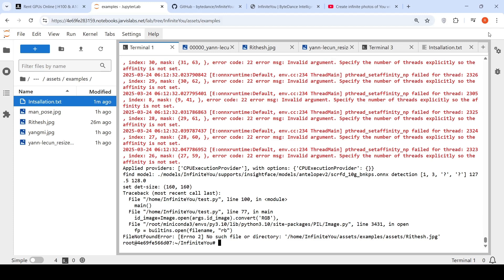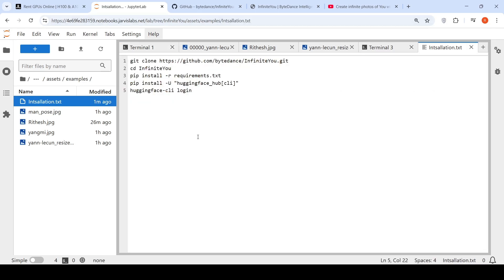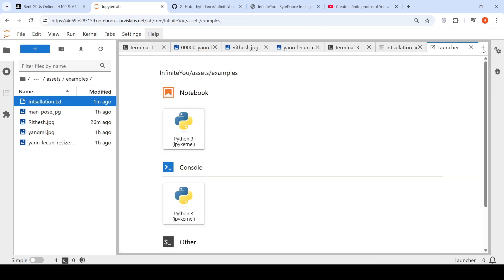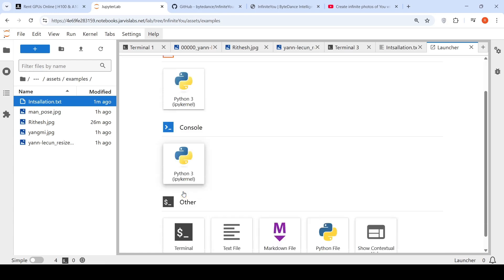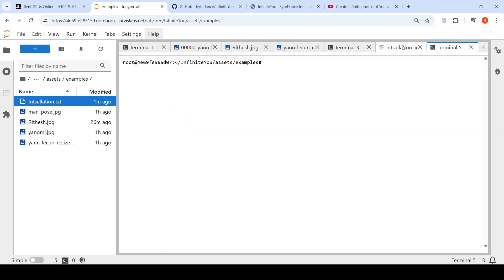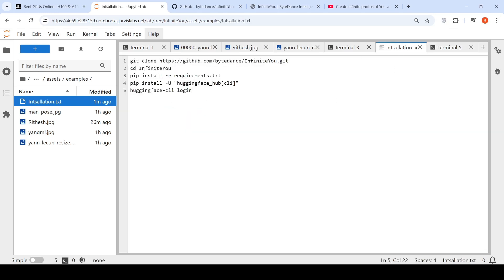Once this particular instance has been created, what I do is that I need to do the installation. For that, I need to open a terminal over here like this. I can open a terminal and then in the terminal, I copy paste these things. I clone the repository. Then I go into that particular folder. I install all the requirements. I have to also install Hugging Face Hub CLI, the Hugging Face command line interface tool. And then I have to log in over there. I have to give an access token. Then I have logged into Hugging Face Hub for downloading various models.